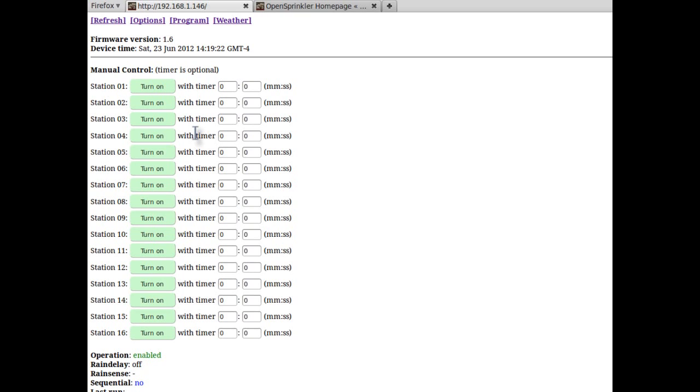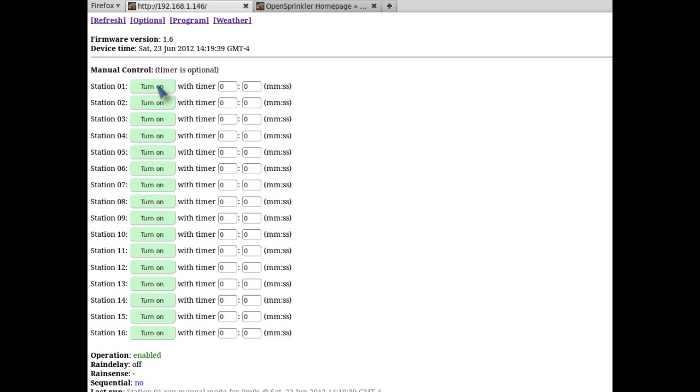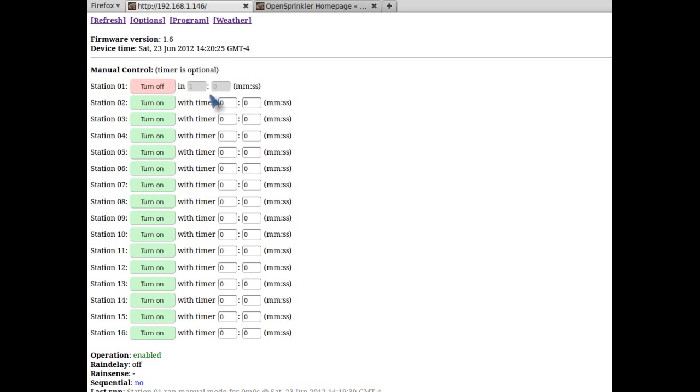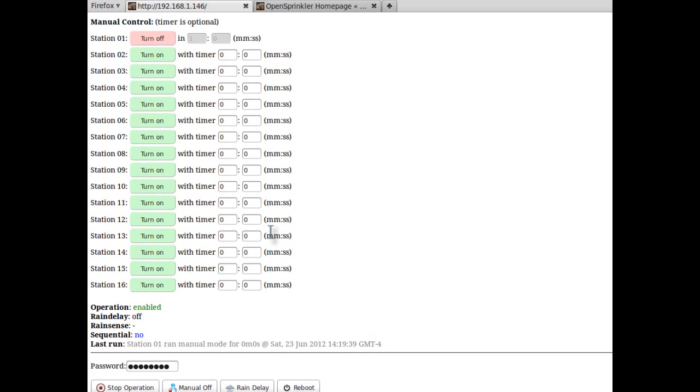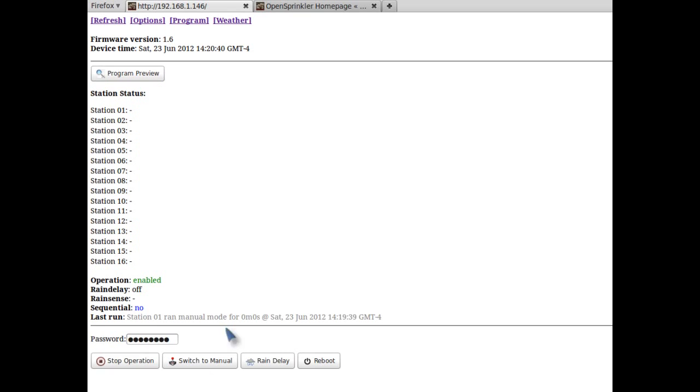Instead, the homepage will show a list of buttons that I click to manually turn on or turn off a station. The menu mode will bypass password, so you don't have to put in password anymore. Also when I turn on a station, I can put in an optional timer value, so the controller will turn off the station after that amount of time. The default timer value is zero, which means the station will remain on until you click it to turn off. When I'm done with the menu mode, I can click on the menu off button to go back to the program mode.